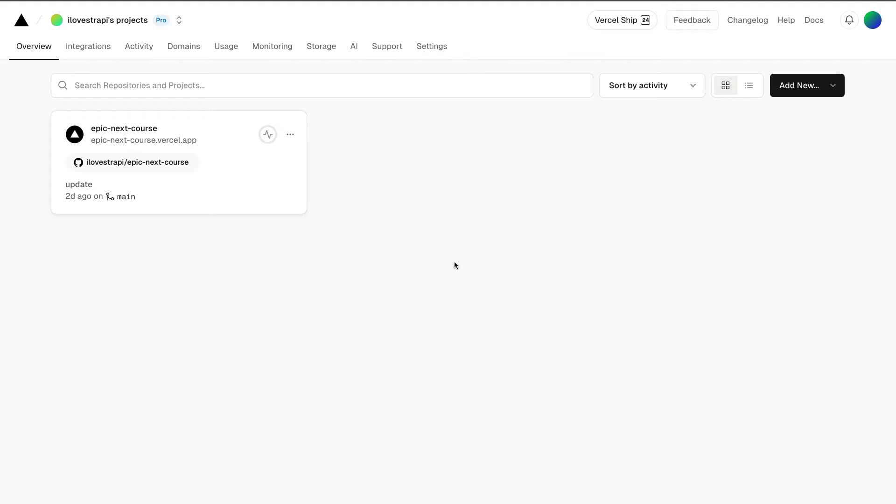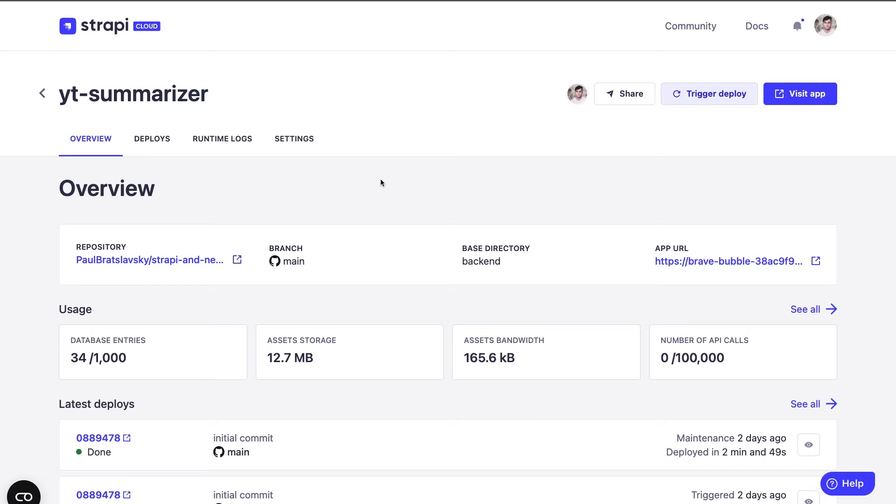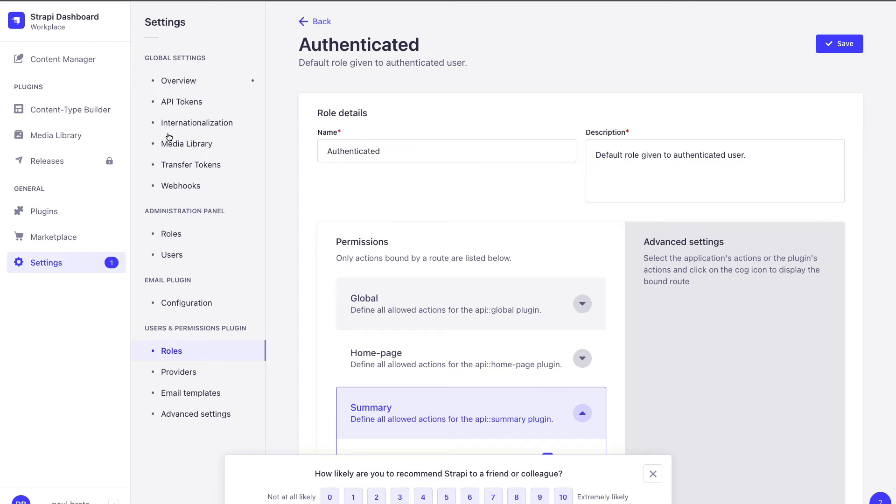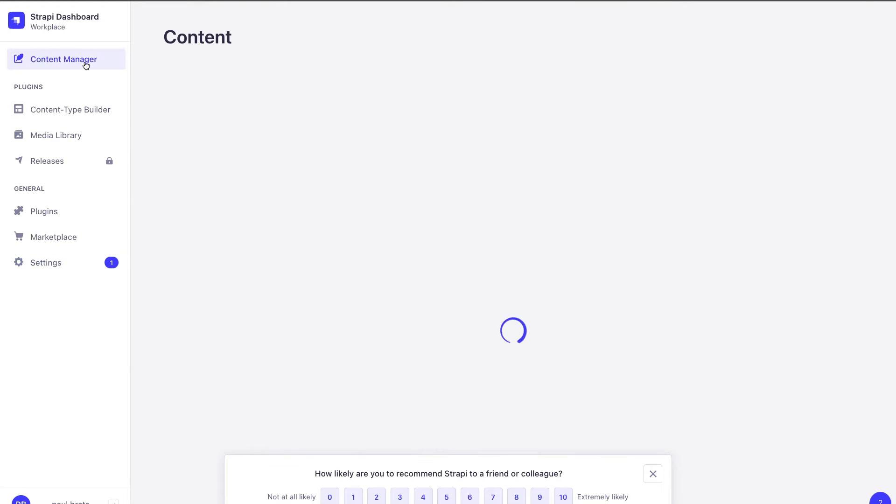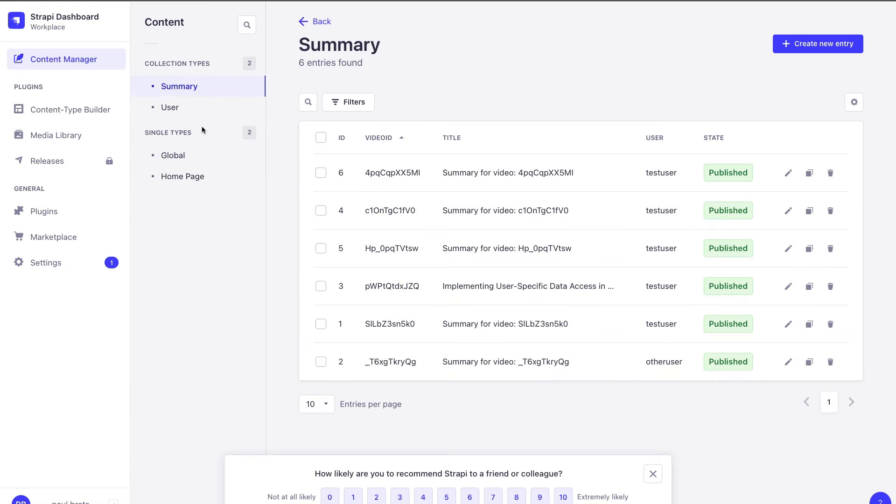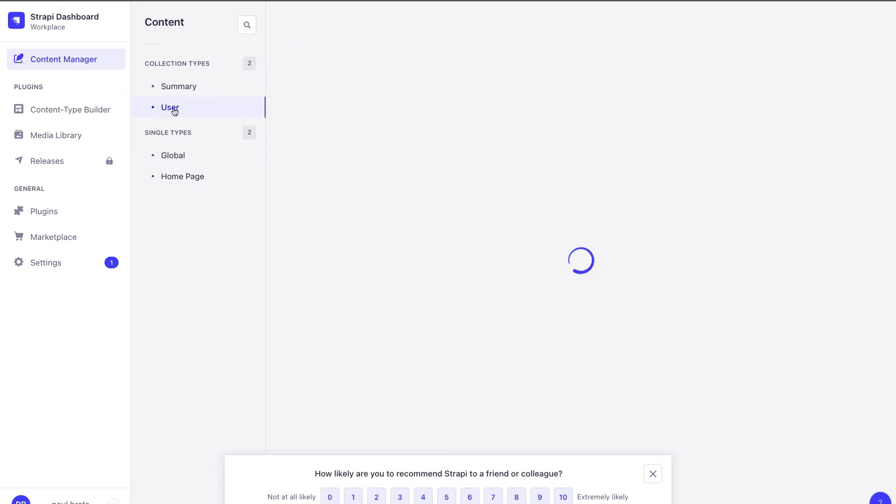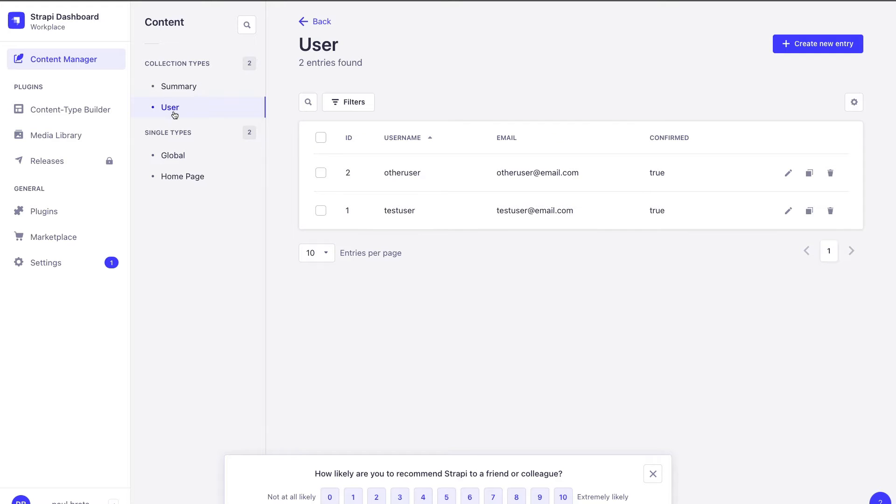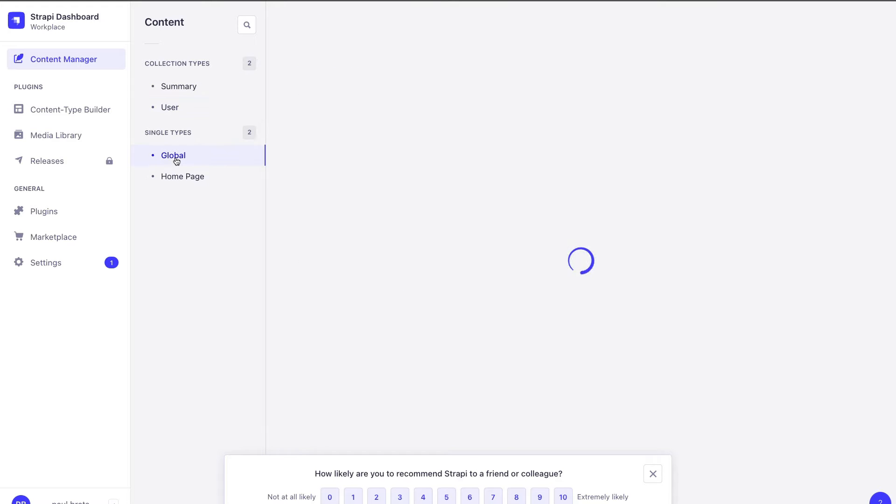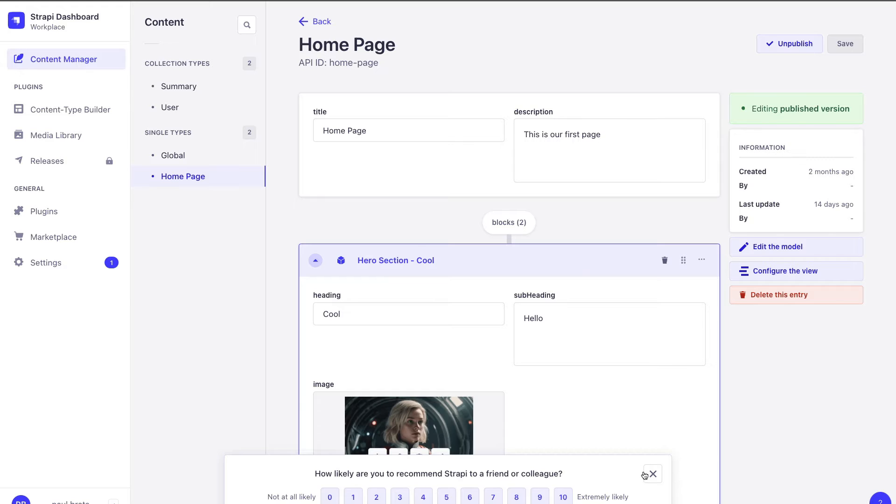If you watched the previous video, we have deployed our backend application to Strapi Cloud. If you click visit the app, it will take you to your website, and I showed you how to seed it with initial data. So if you take a look at our content manager, we have all our summaries, our test users, our global data, and our home page data.